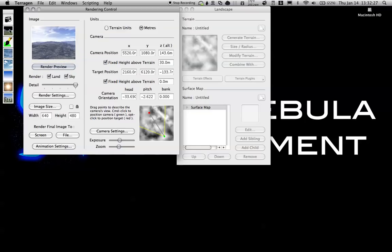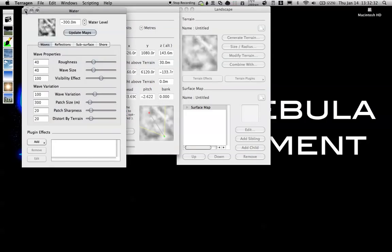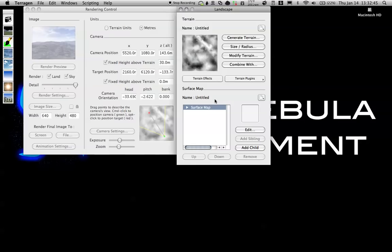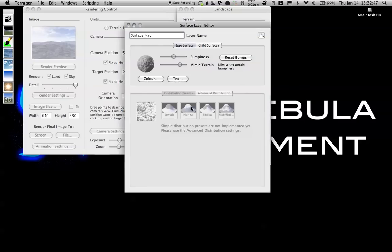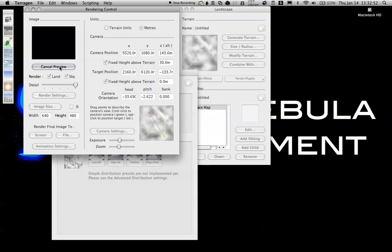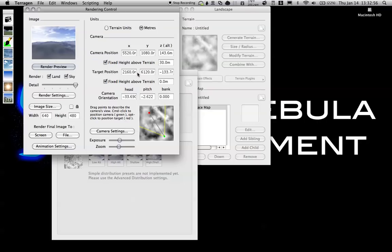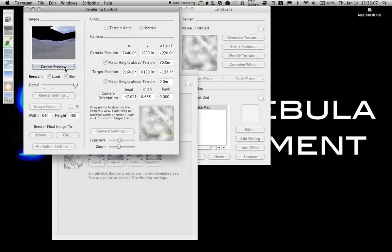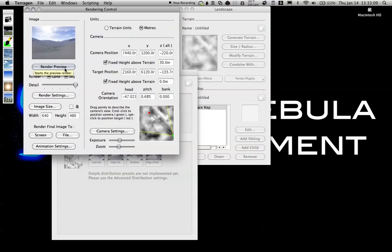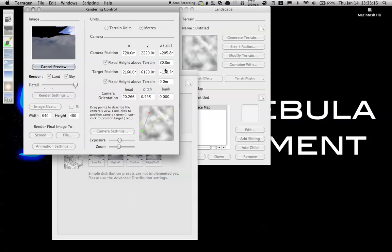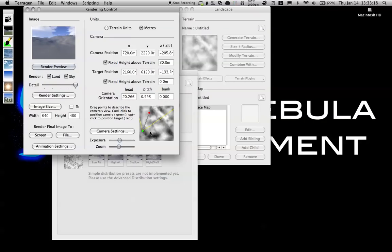Next, what I'm going to do is go to the water—sorry, not the water, the surface window, which is over here. It's the terrain one. If I double click on the surface map, you have your basic surface map. I'm going to turn down the bumpiness and watch what happens. It smooths out a lot. It's more of the effect I'm looking for. I'm going to move the camera again, this time down into a valley and see how that looks. That's a pretty cool effect, but that's not exactly what I want, so I'm just going to play with this a little bit till I find exactly what I want.